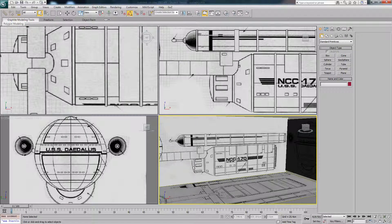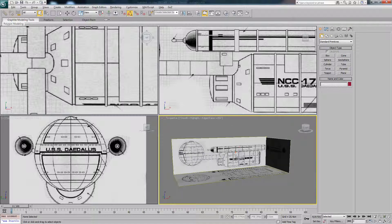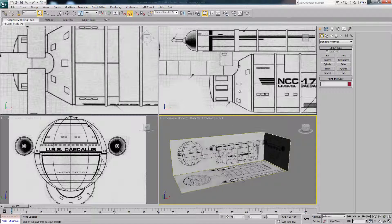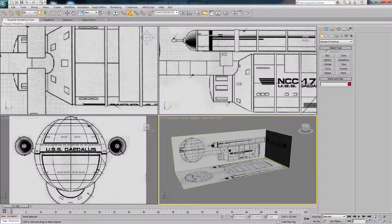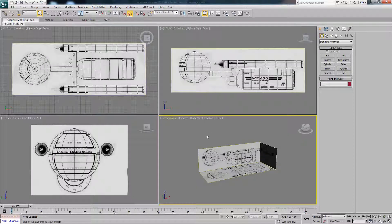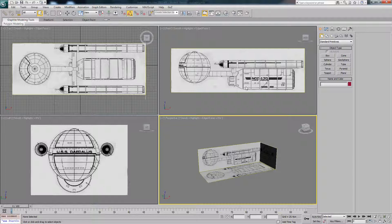The first thing we're going to model is this main piece here, the main body. It's important to make sure we've got our viewport set up properly. If you just hit Z on your keyboard, that will centre everything into the viewport. This makes it a nice easy way to start.